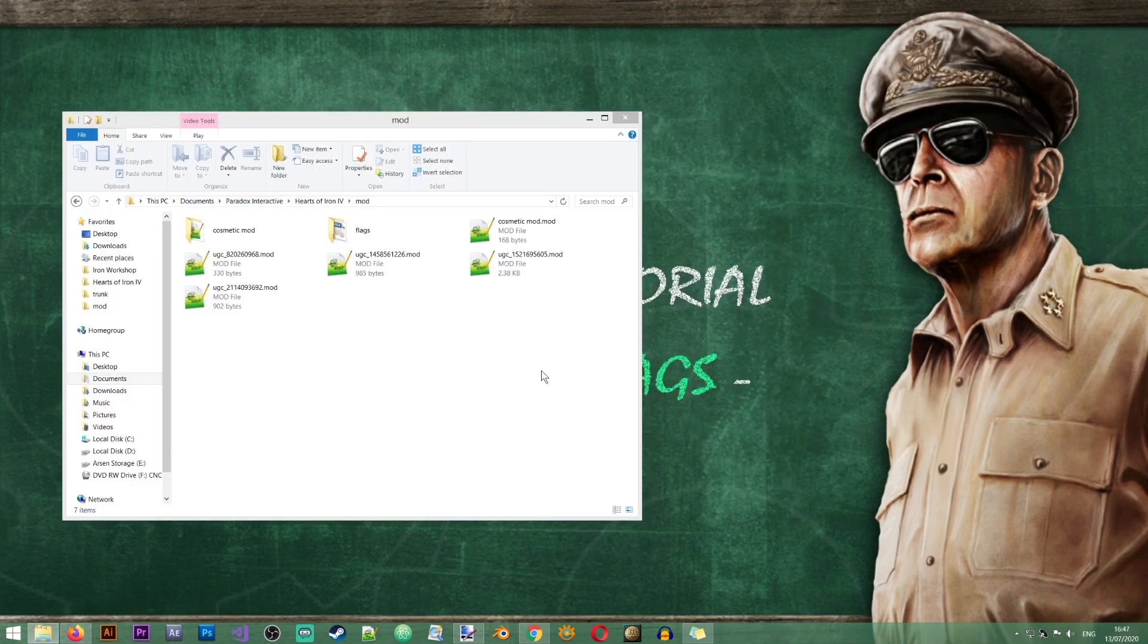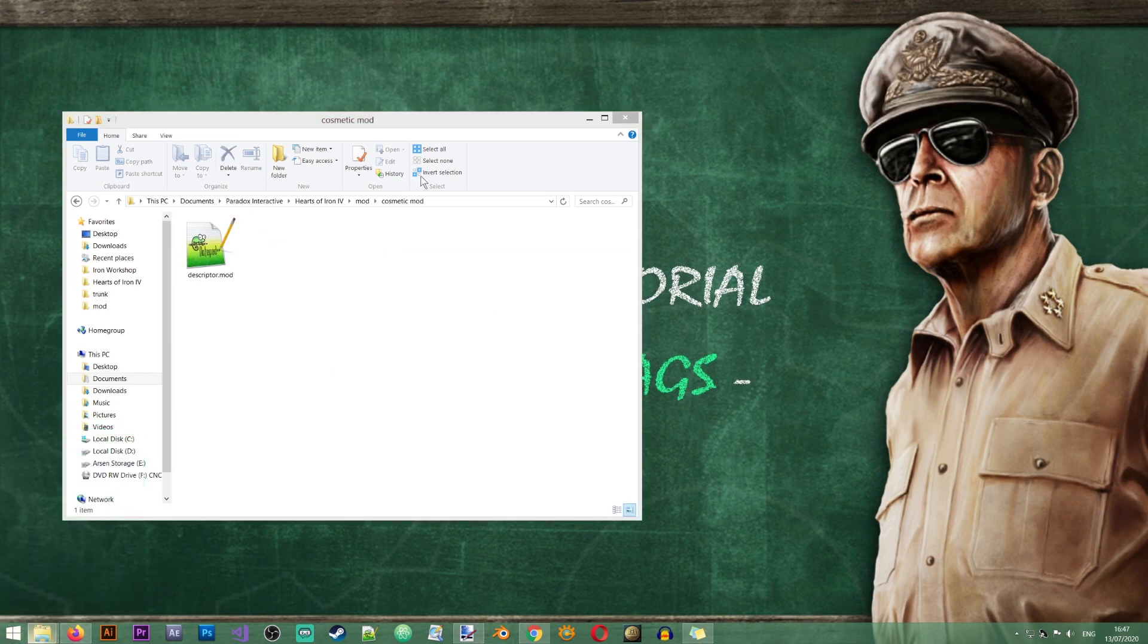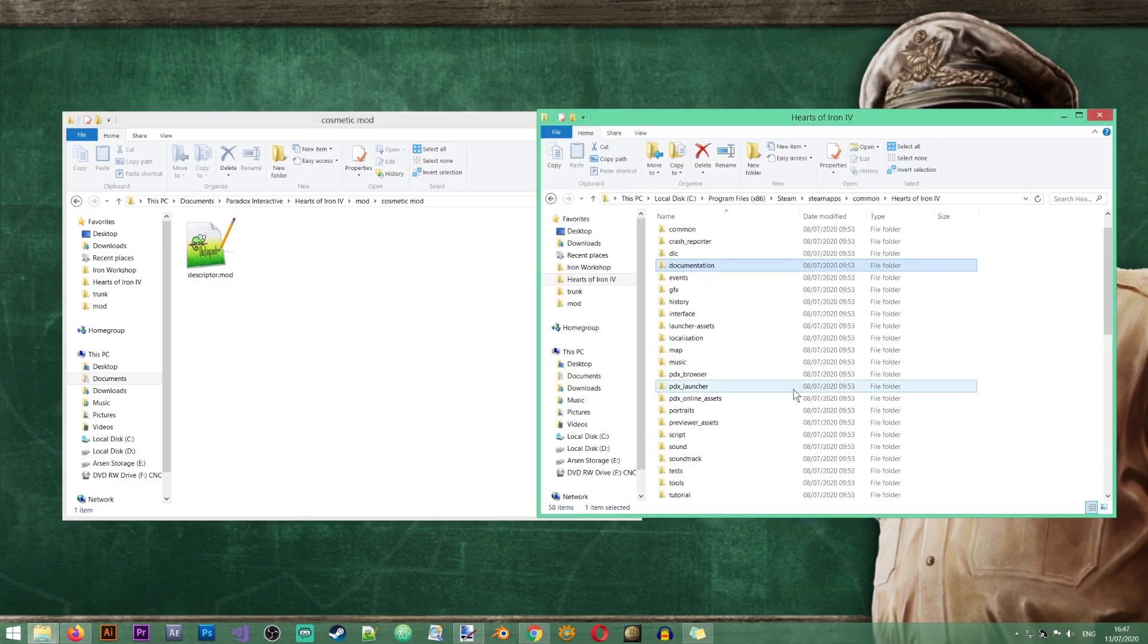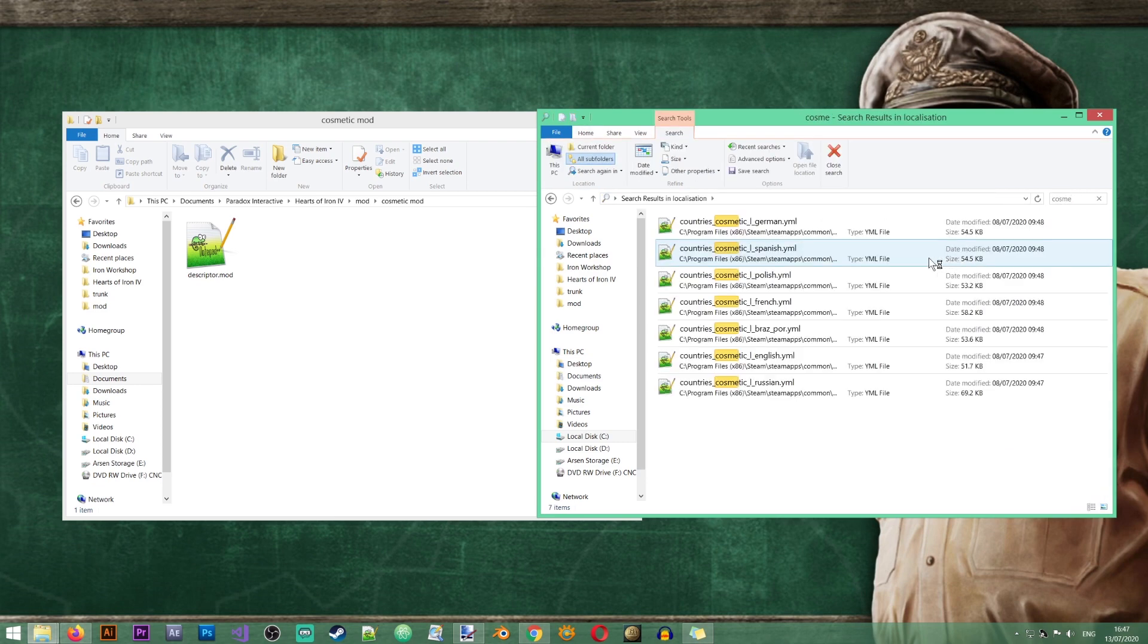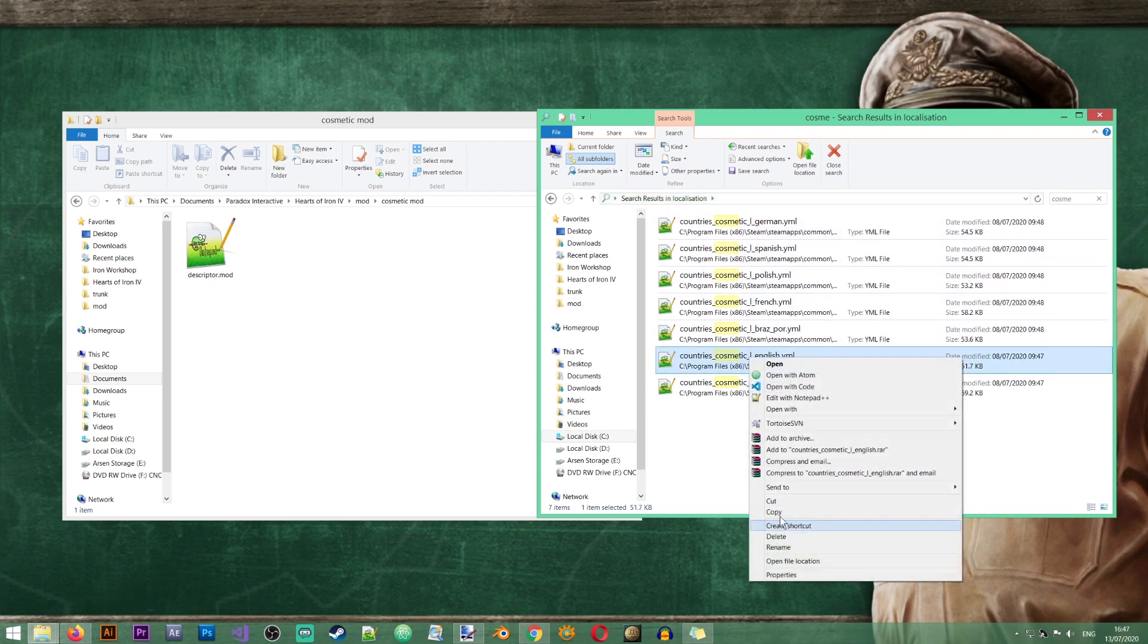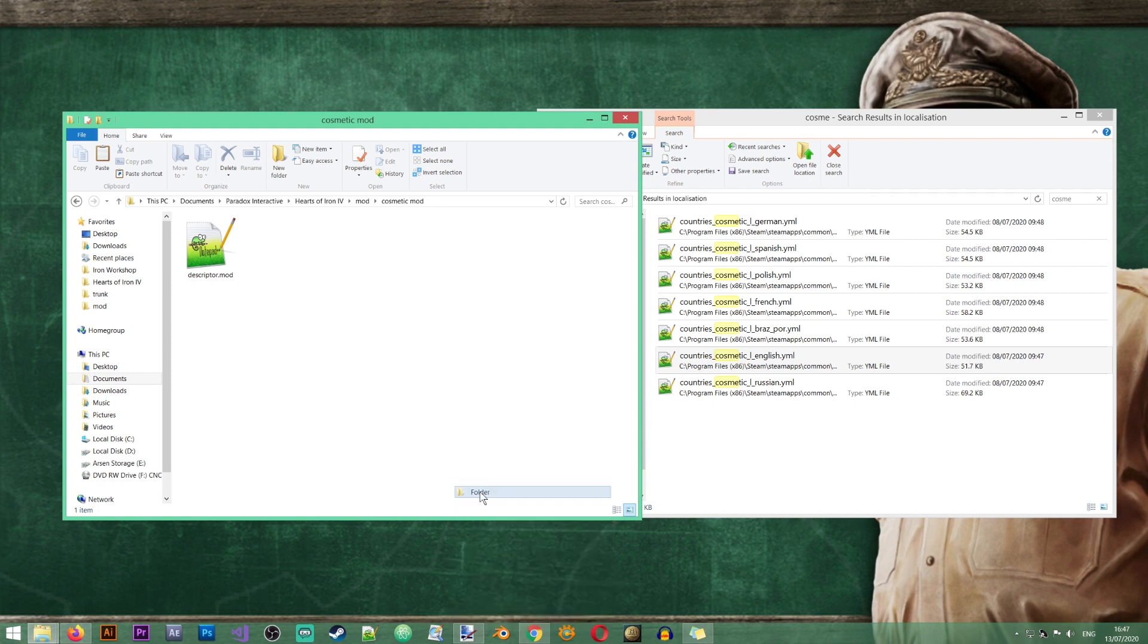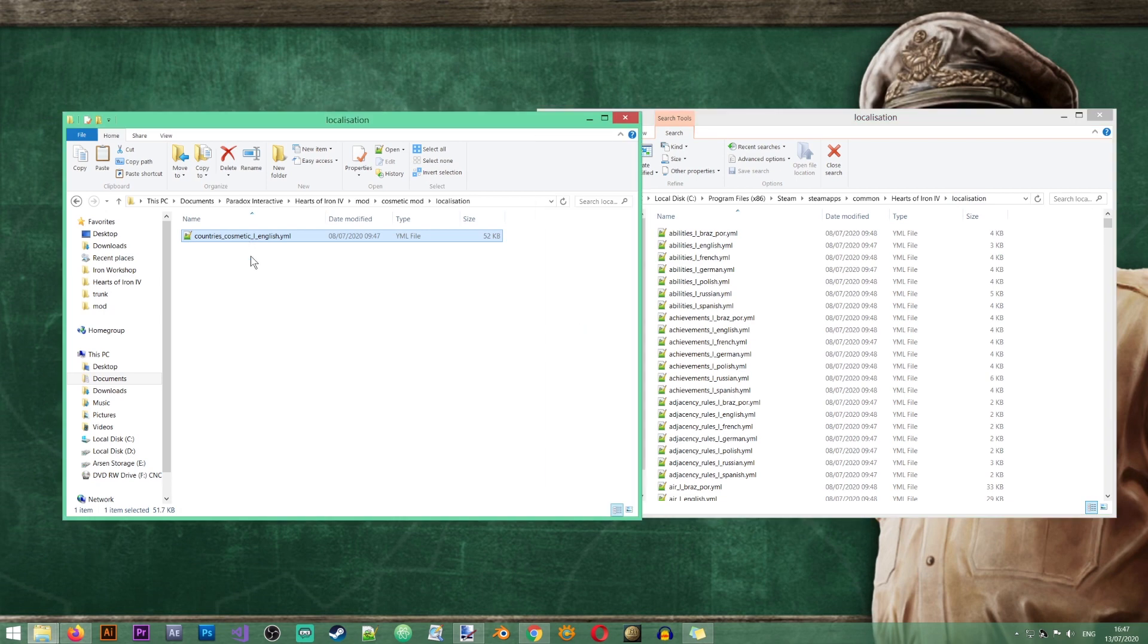The next thing that I'm going to do is copy some files that I need for my cosmetic mod from the base game. So I'll go to the localization folder and in here I'm going to look for a file called cosmetic. We've got a file here called countries cosmetic L and then the language so I will take the English file and I will put it in the localization folder.